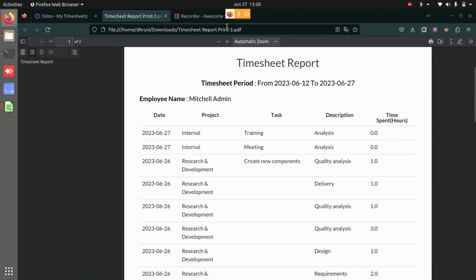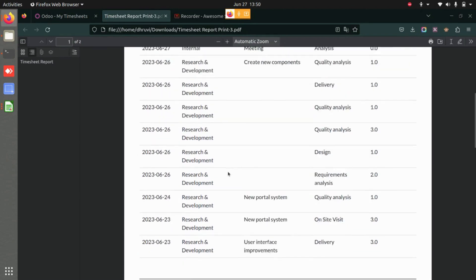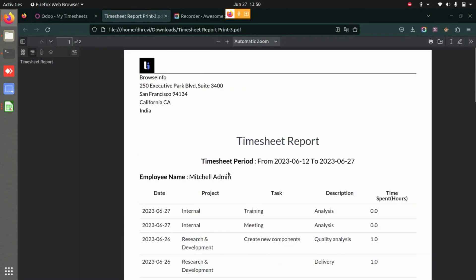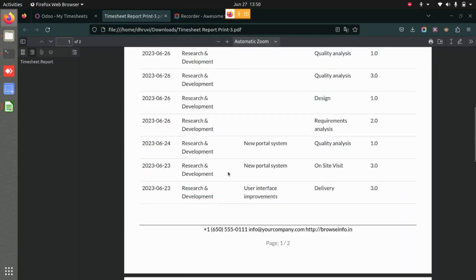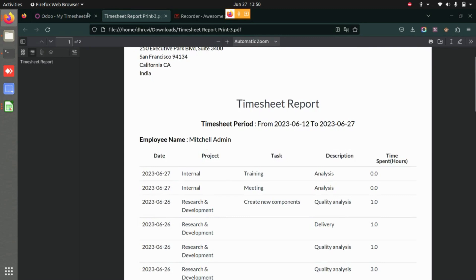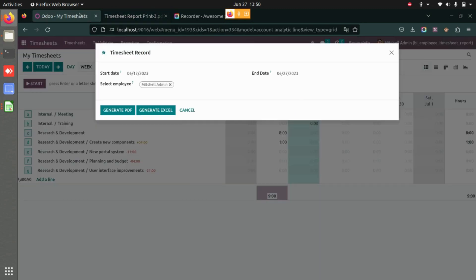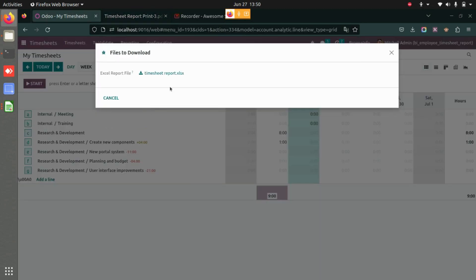You have the timesheet period here, the employee name over here, and the timesheet report underneath. In a similar way, you can also generate an Excel report. If you click on Excel, you can download it.